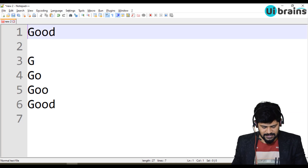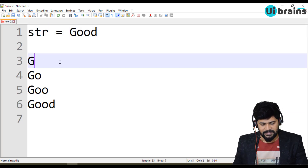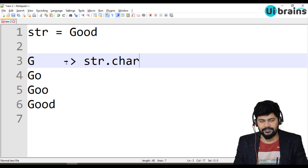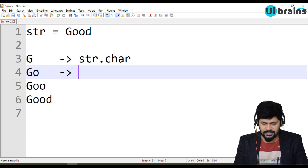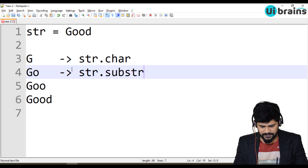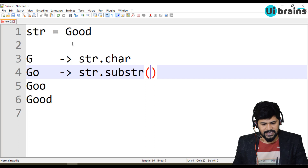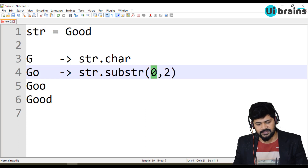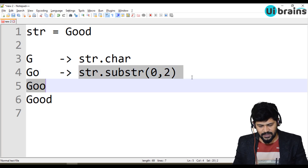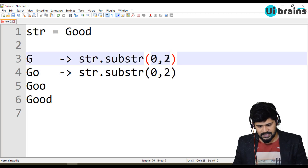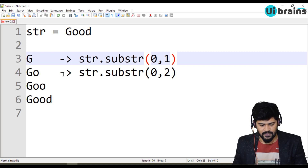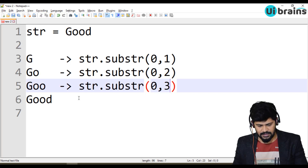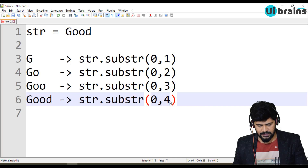Take the string as 'str'. To get G, you use str directly. To get GO, you write str.substring(0, 2) — from index 0 you need 2 characters. Similarly, G is str.substring(0, 1), GOO is str.substring(0, 3), and GOOD is str.substring(0, 4). That's it.